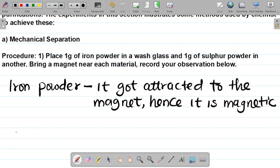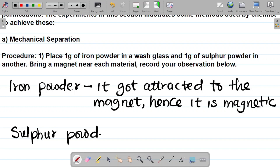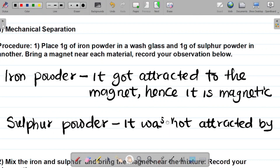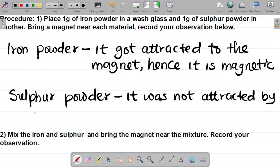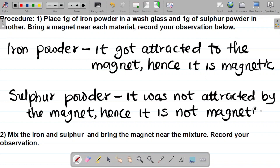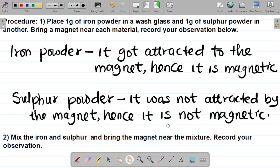Next is the sulfur powder. For sulfur powder, when I brought the magnet close to it, there was no reaction. It was not attracted by the magnet, hence it is not magnetic. So I've now recorded my observations for both materials.